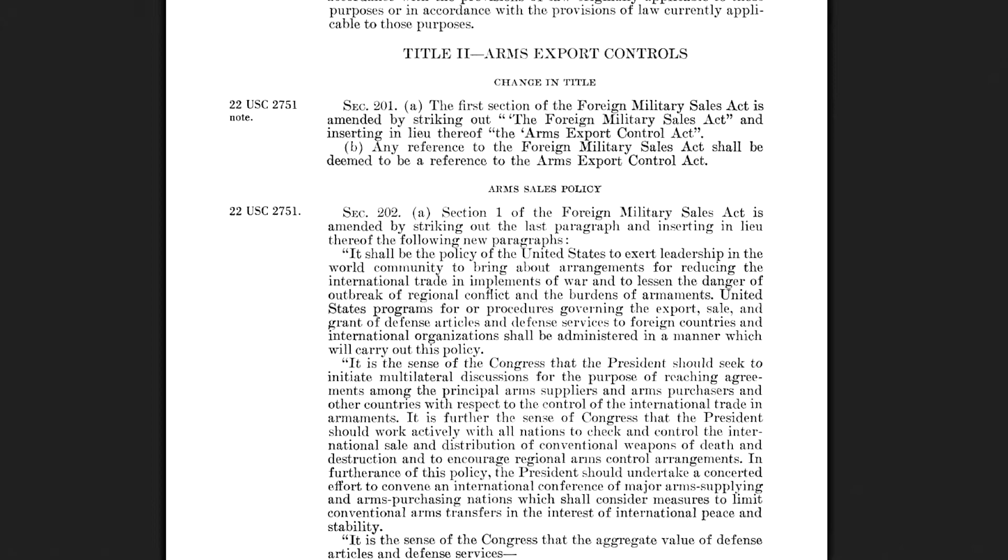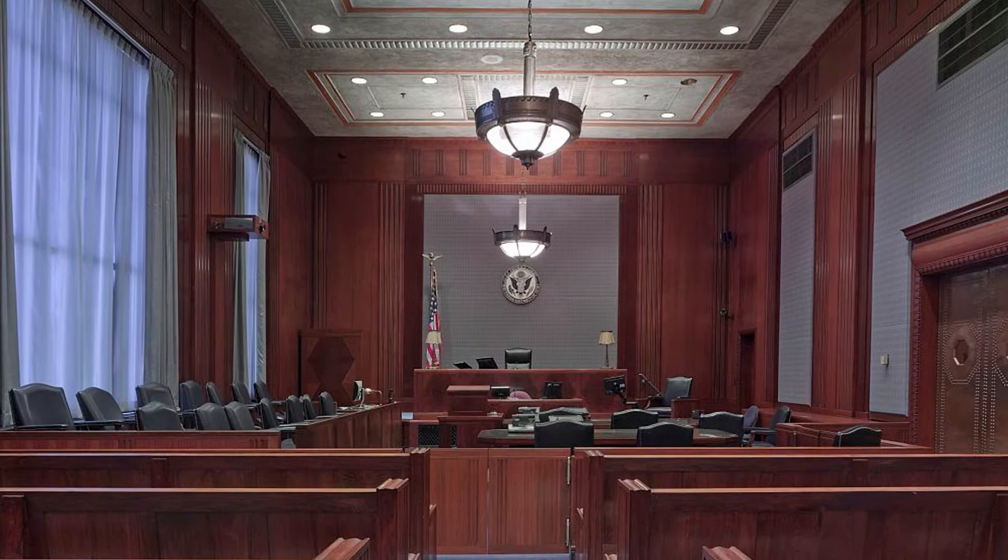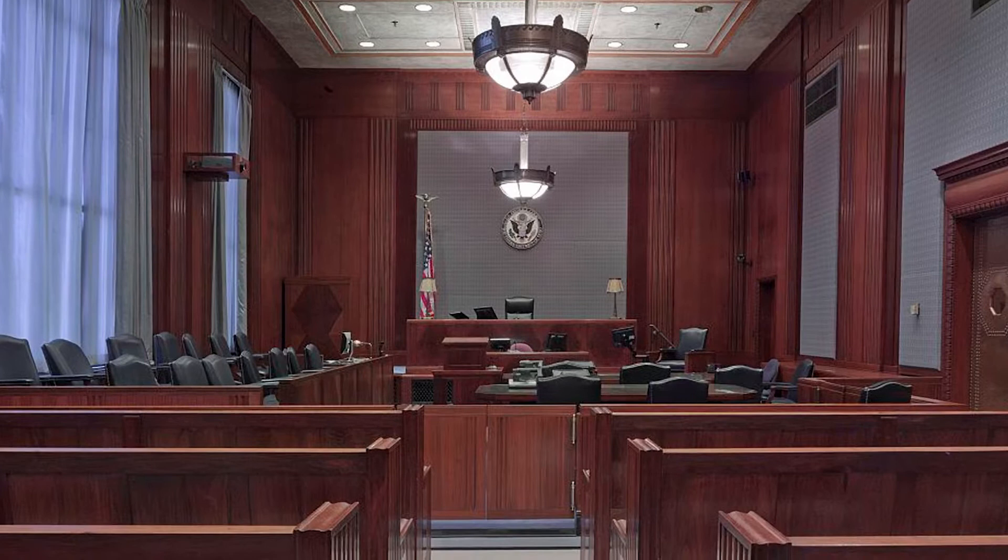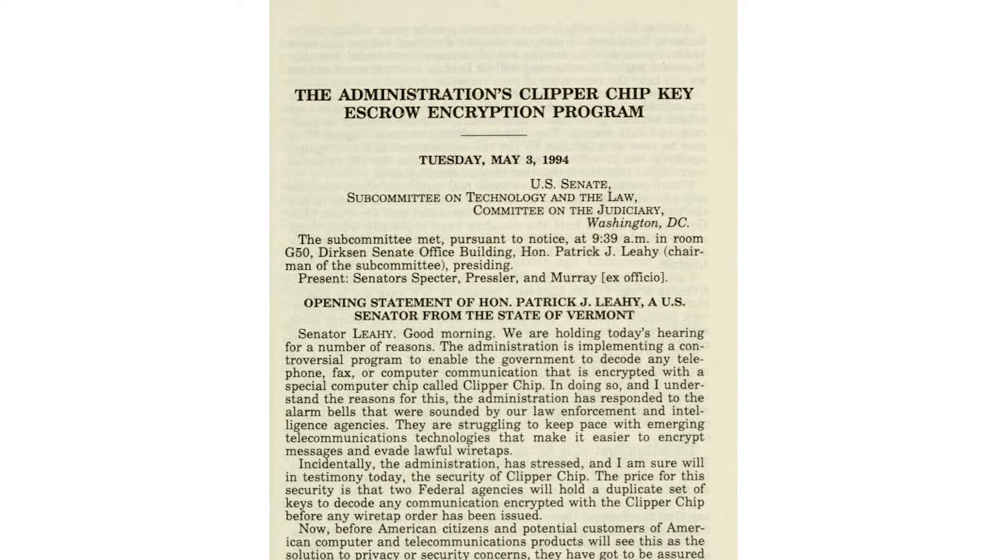For several years, Zimmerman was the subject of a federal grand jury investigation in the United States, which sought to charge him with violating US export controls. The effort to prosecute Zimmerman was part of a larger effort on the part of the US government to restrict and prevent the use of encryption by the general public, attempting to insert so-called backdoors into encryption products so that the government could break the encryption if it needed to.